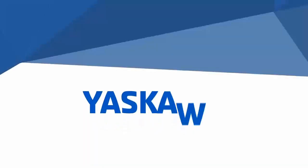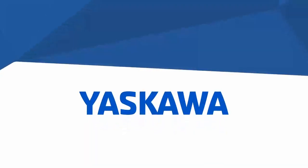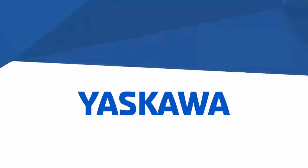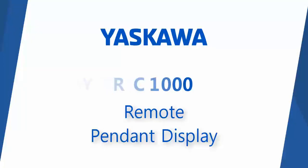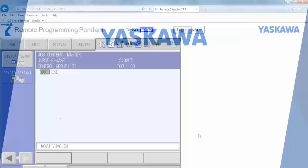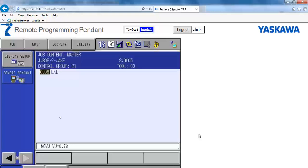The Remote Pendant Display is a standard feature on the YRC1000 and can be advantageous for creating documentation or training by projecting a larger image of the pendant. It requires an Ethernet connection to the robot and a web browser. Following is a short tutorial on the function created using Remote Pendant Display.